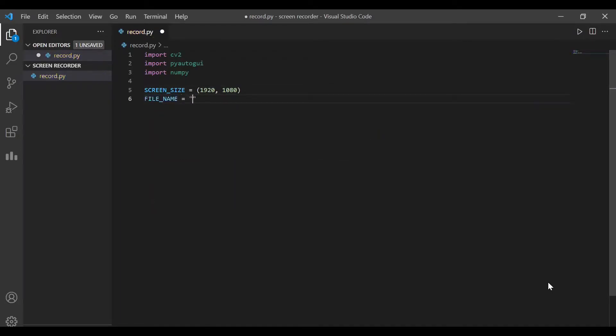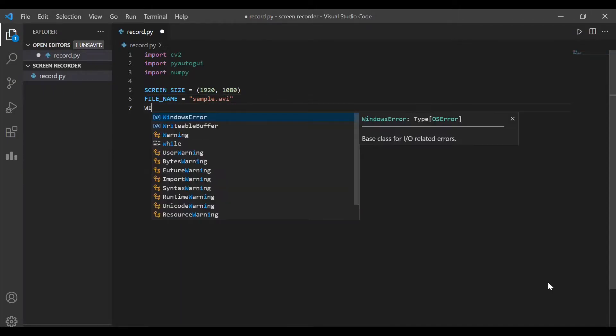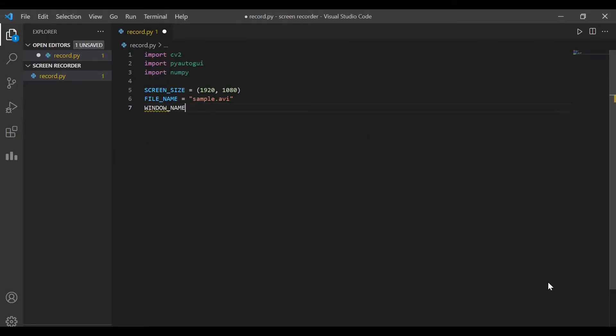The second variable is the file name in which we are going to save our recording. And the third variable is the window name. This is the name of the window that will show what is being recorded. You'll understand it while running the program.